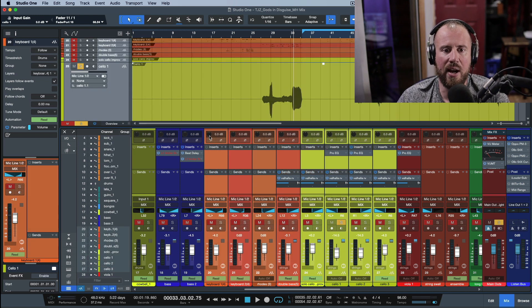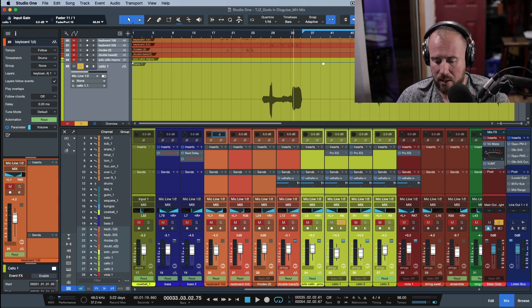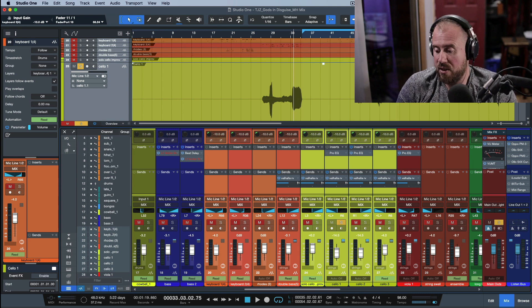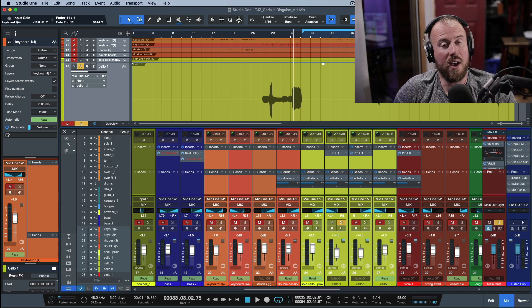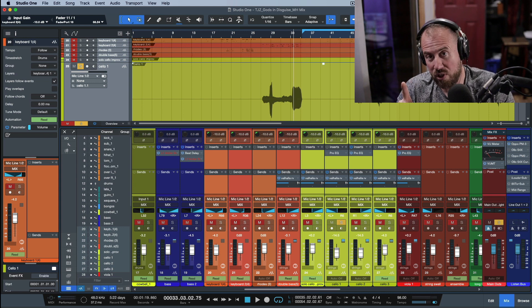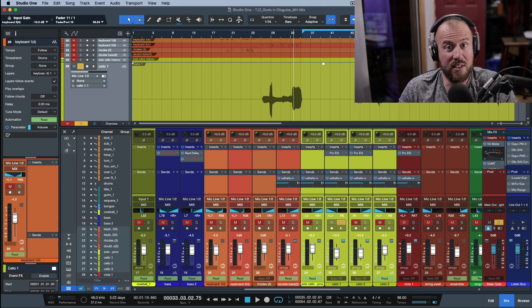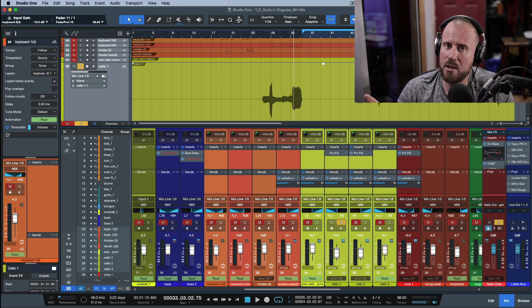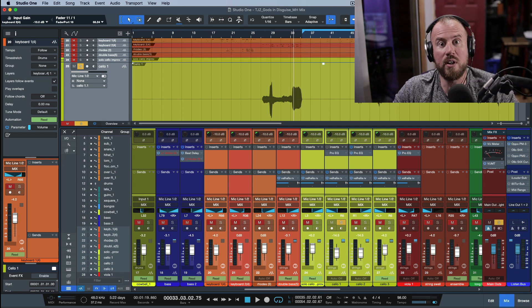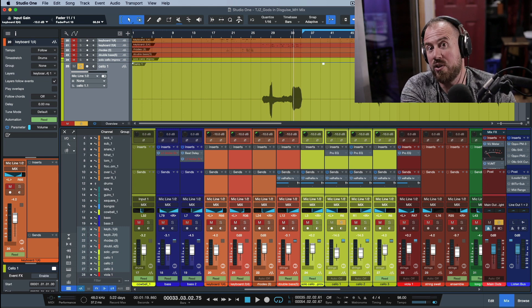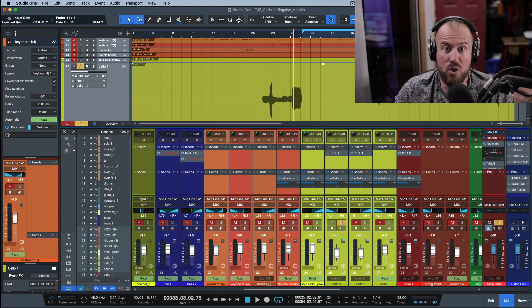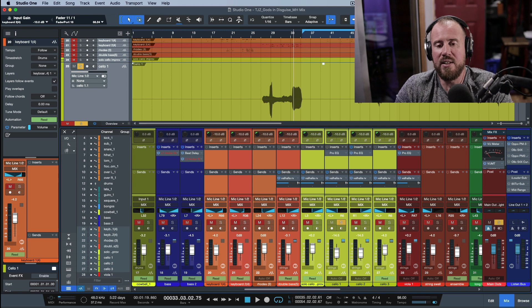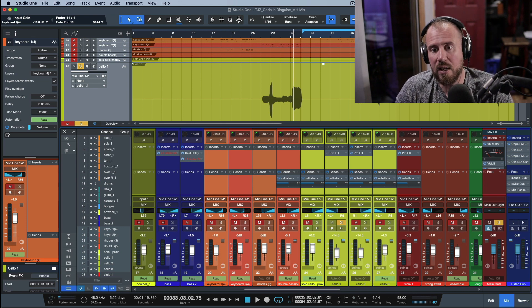If you want to turn everything down across the whole session — for example by minus 10 dB — you need to be careful with bus routing. If some tracks are sent to a bus channel which is then sent to the main outs, you'd only want to turn down either the bus channel or the source tracks, not both. Turning both down would cause those tracks — like drums — to drop by 20 dB instead of 10.